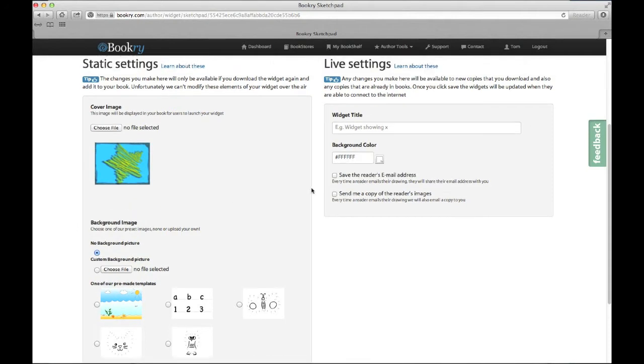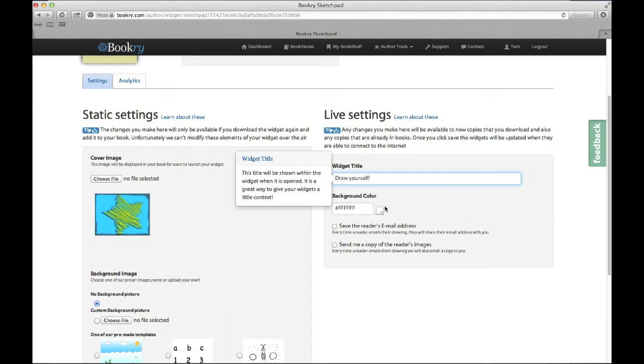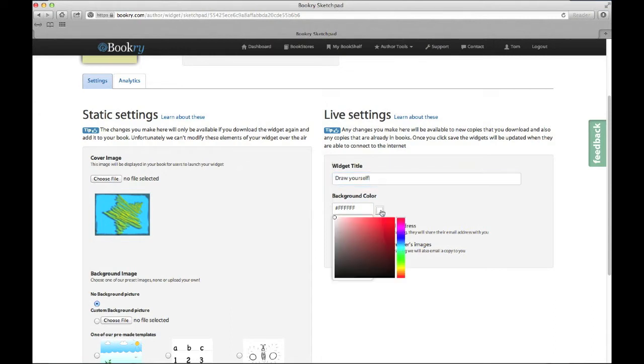Next up, let's give our widget a title. I'm going to ask my readers to draw themselves. Next we can choose a background color for our picture. You can choose any color, but I'm going to stick with the traditional white.